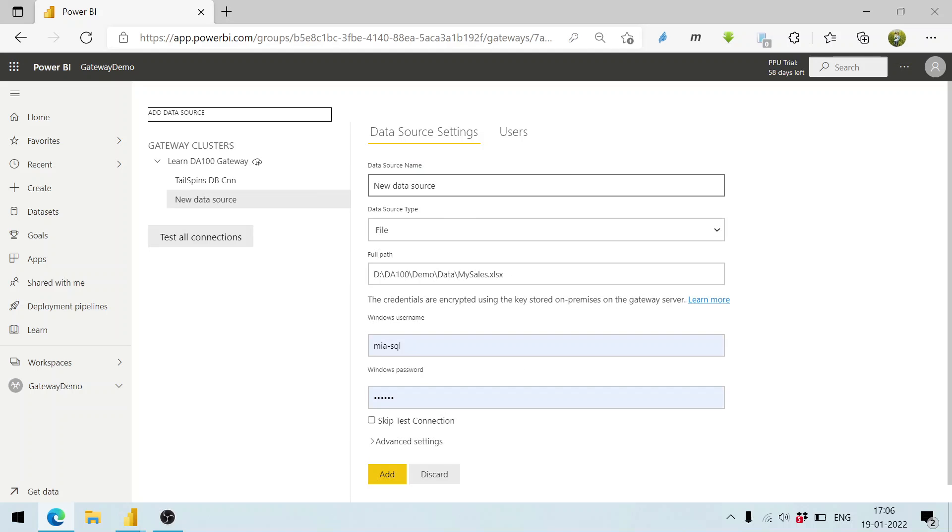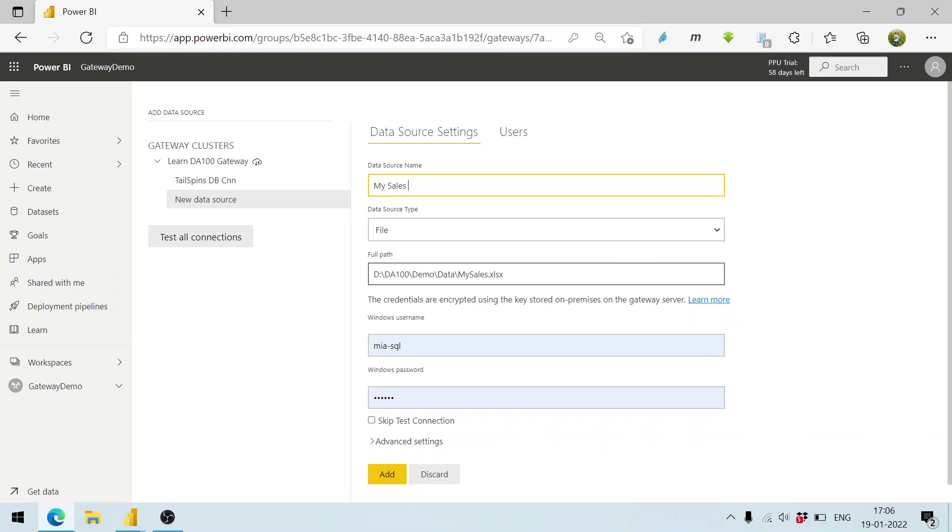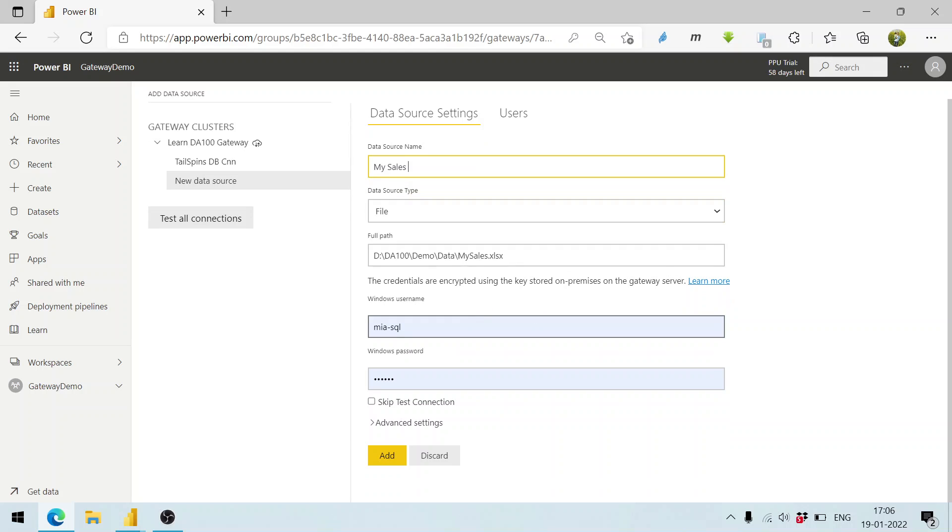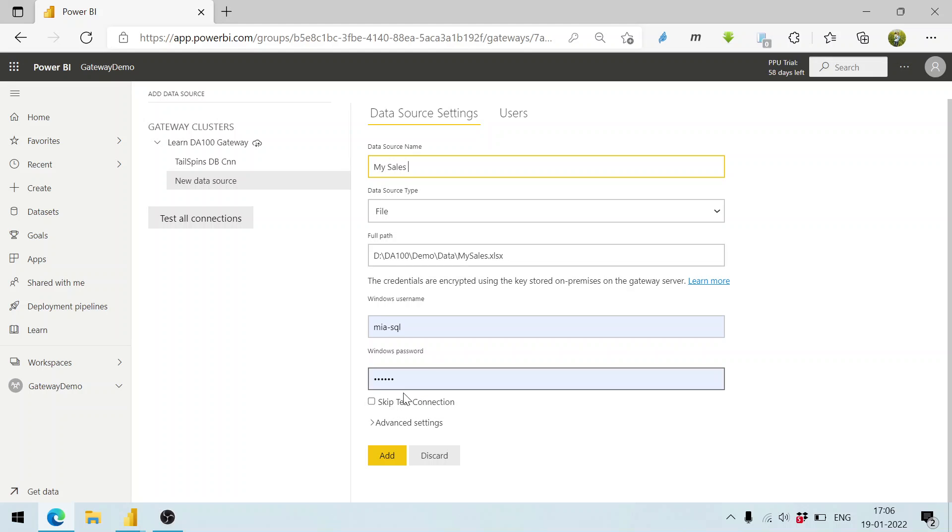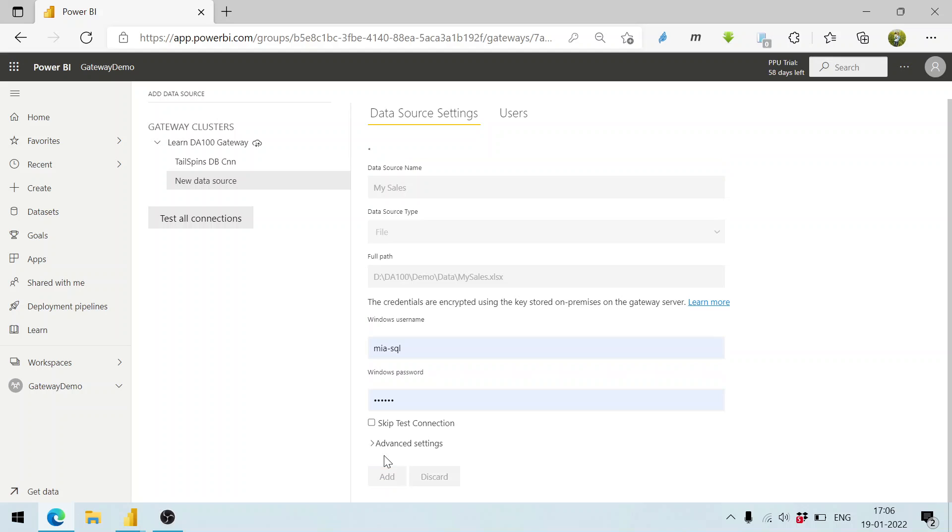We can see my sales. This is the file which is at this location. Here we need to supply the credentials - this is the Windows username and Windows password. Click on the add button.